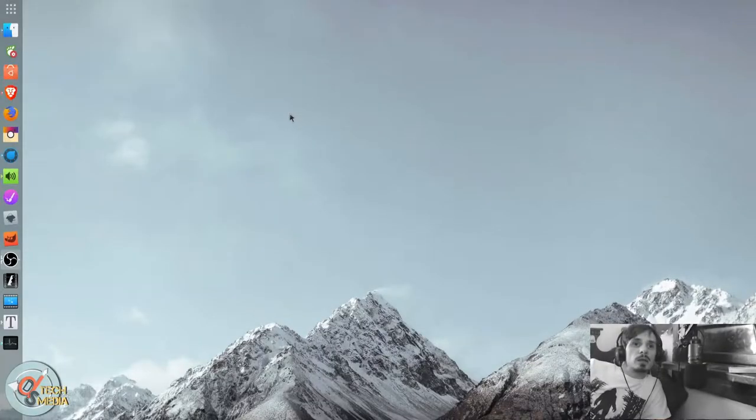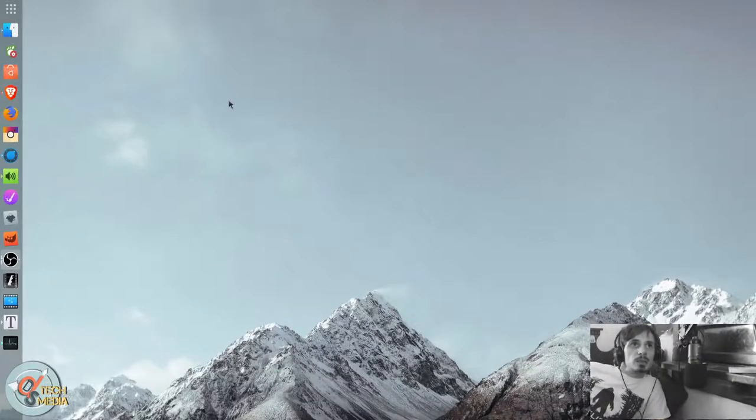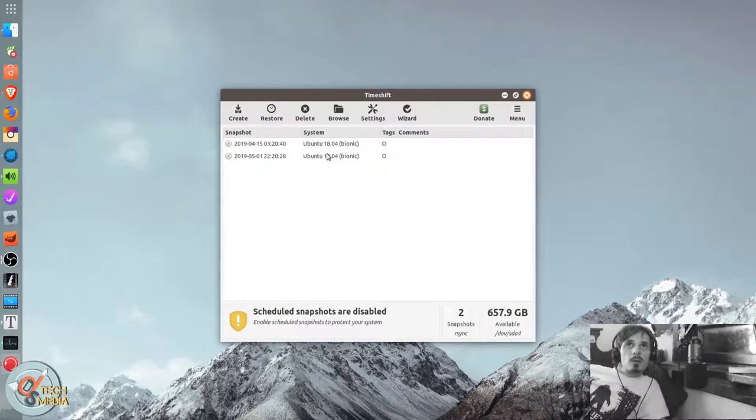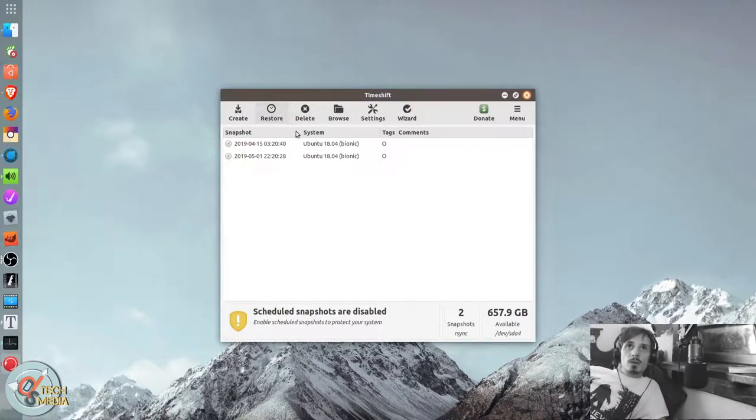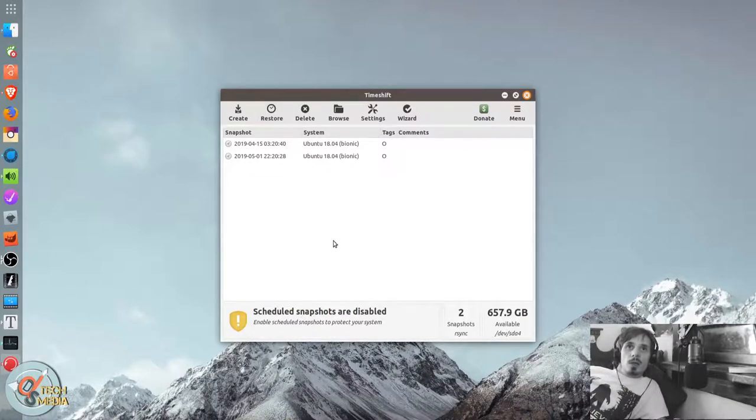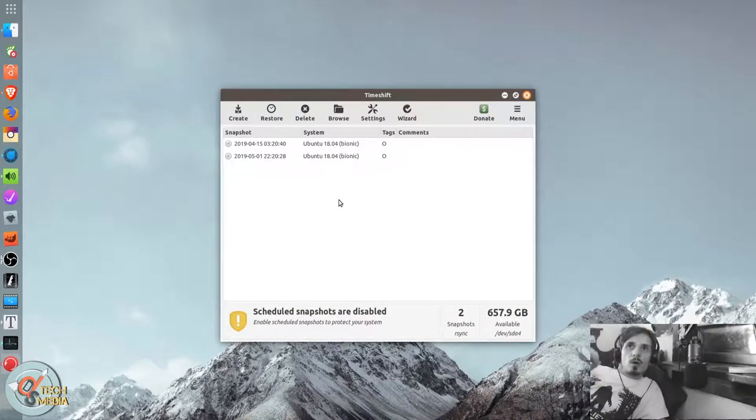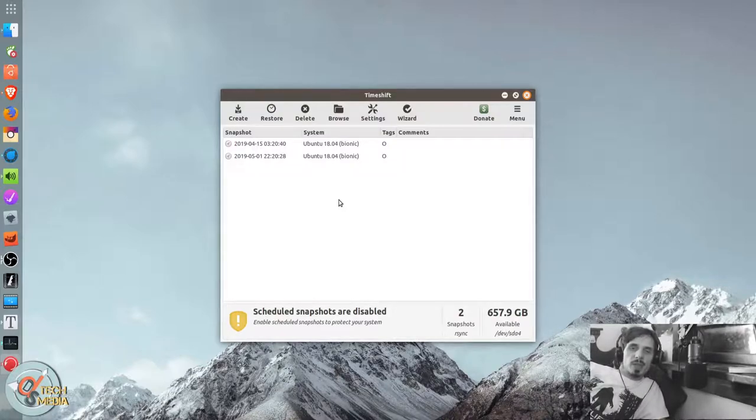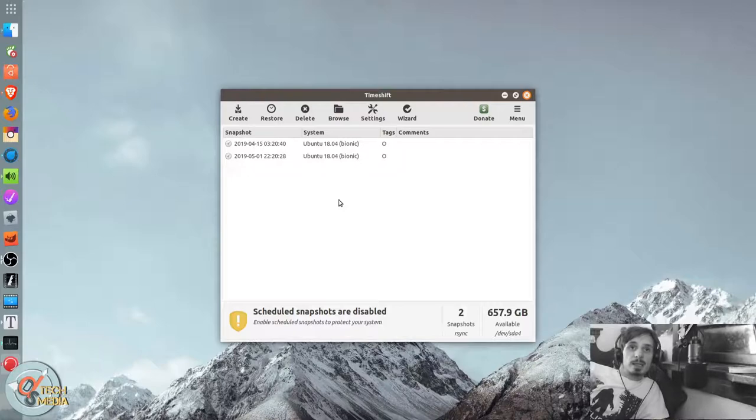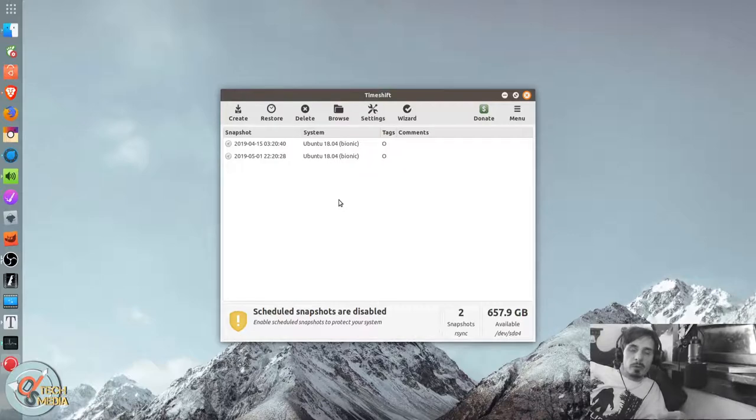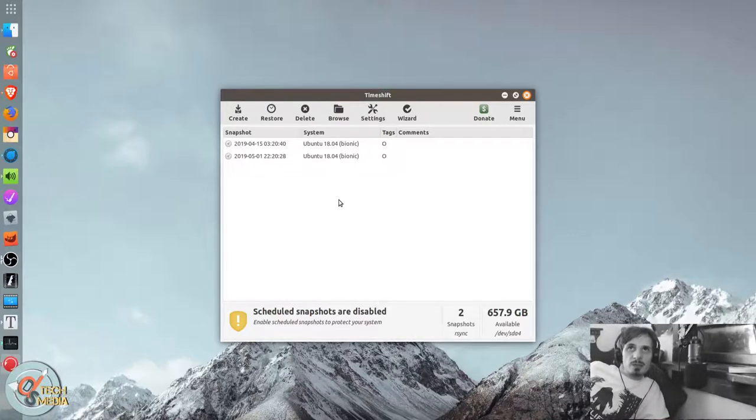And last but not least. We have Timeshift. So I use Timeshift pretty often. And Timeshift, on your first run, it creates a complete system snapshot. And from there, it will take and only do the changes to the files in order to make sure it doesn't take up too much space.